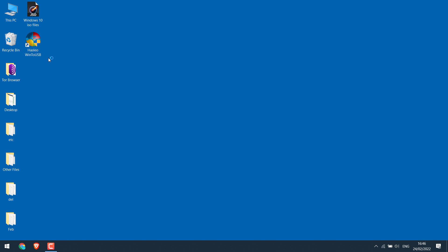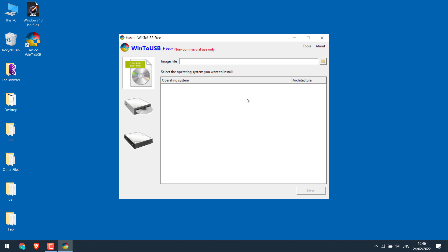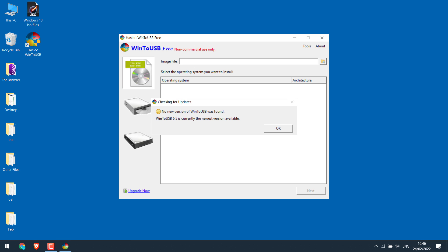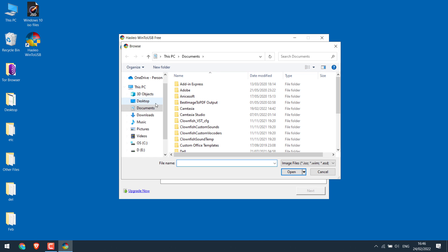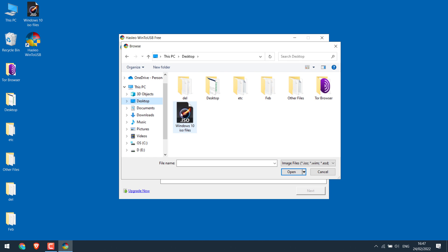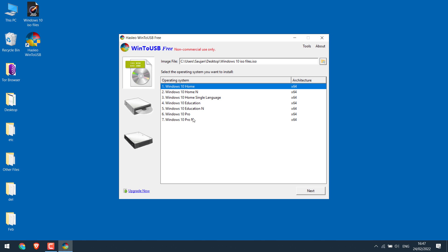Check for the updates. Okay. Now browse the ISO file here. Here it is. Choose the version you want. I will go with home. Next.